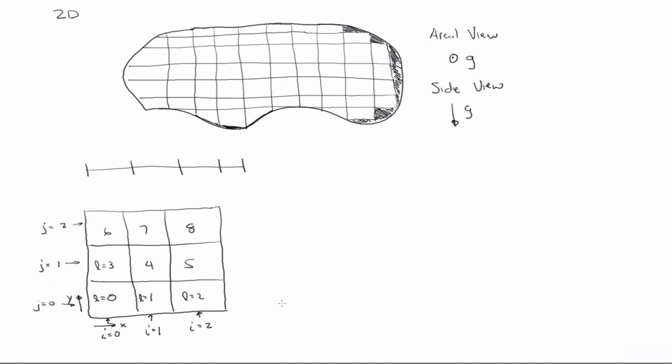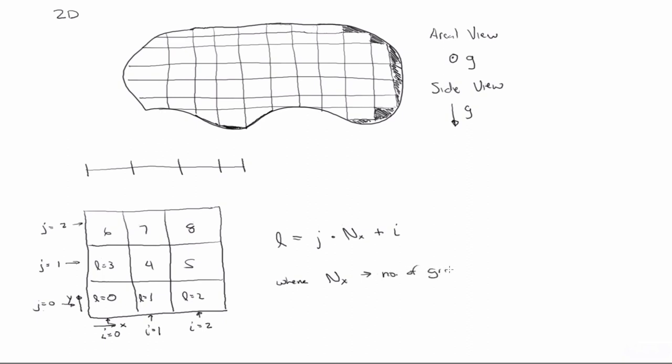So there's actually a mapping between these two grid numbering systems, and that is that any grid block L can be identified by j times nx plus i, where nx is the number of grid blocks in the x direction.